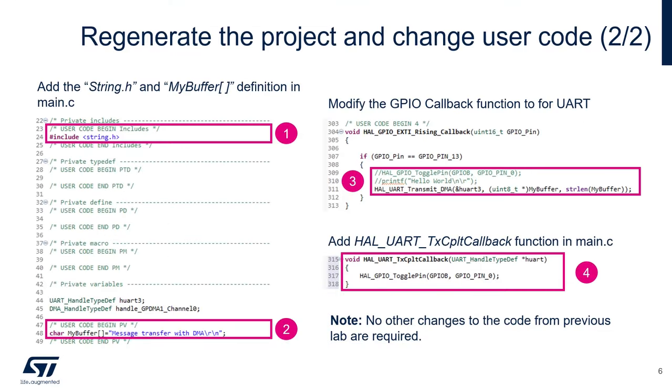This is the code we're going to be adding. So the code to be added, same as before, can be found into the description of this video. Number one, we'll add the include for string.h.